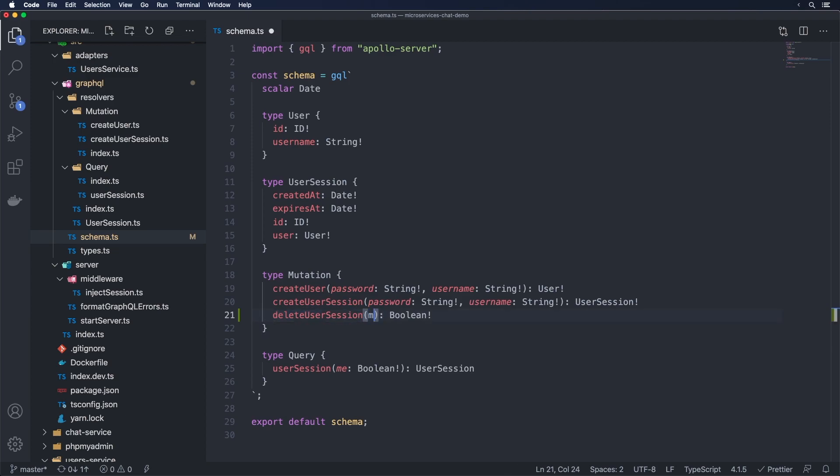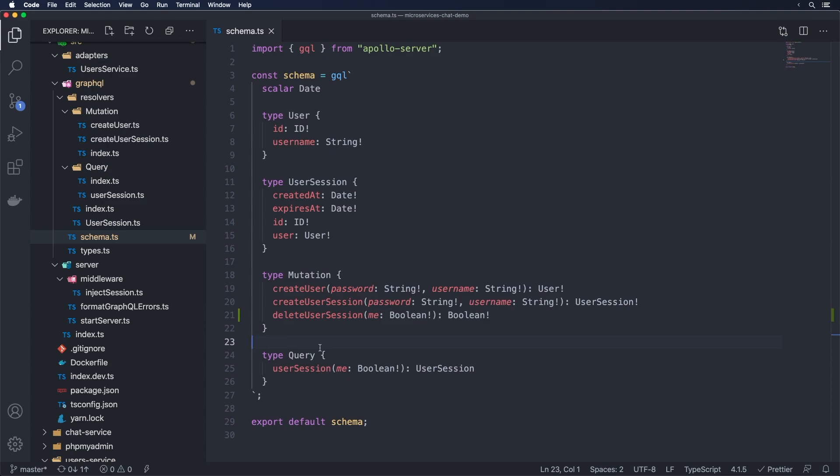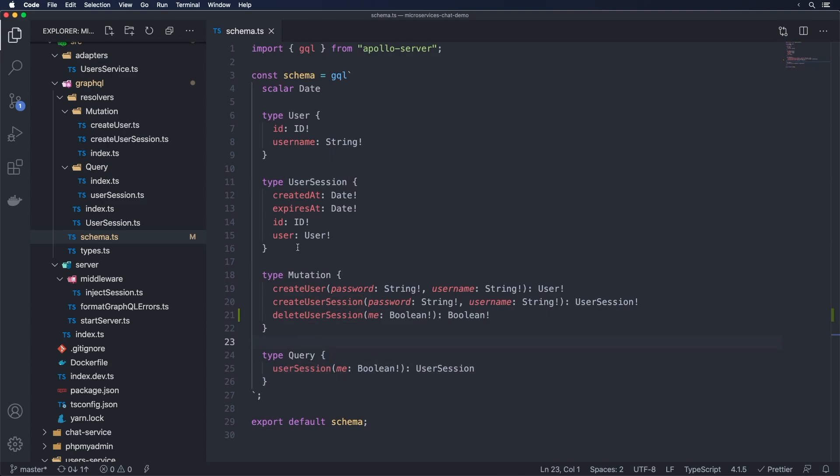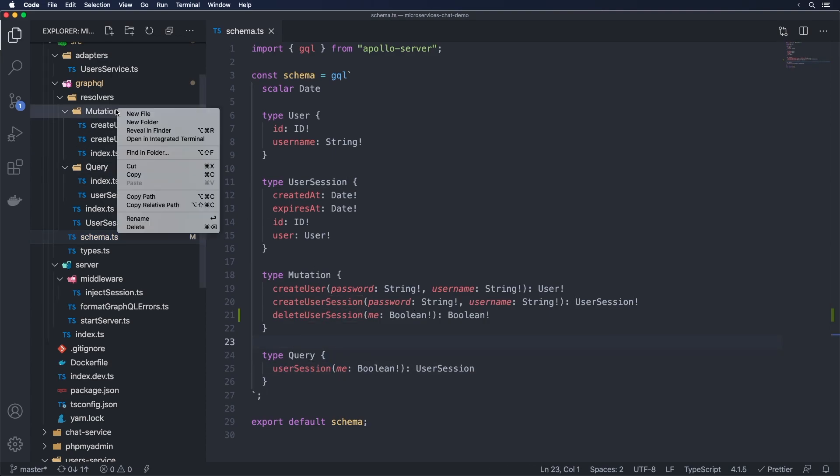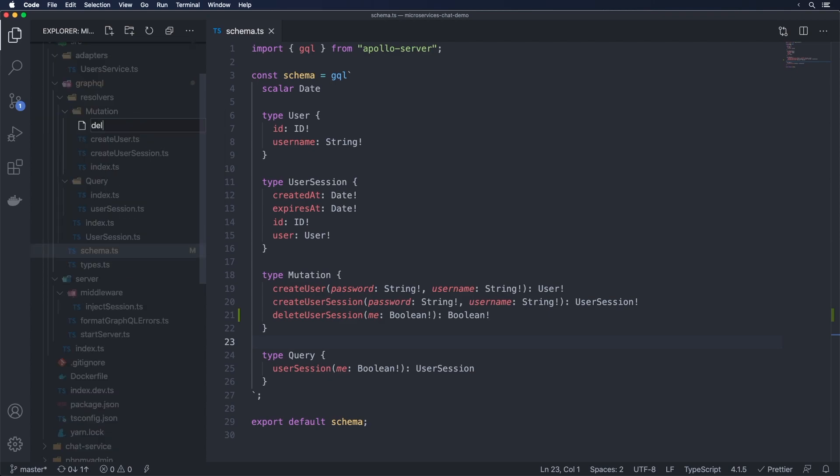You could do something here where we do something similar to the user session here where we do me boolean. But that being said, I don't really see a use case where we will have to fetch someone else's session. But then again, I guess we could include that for consistency sake. So let's just do that here for now just to match what we have for the user session.